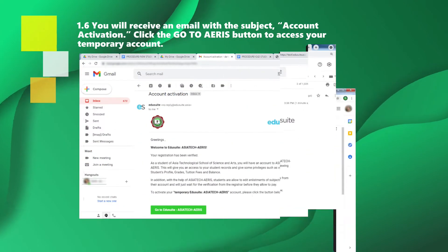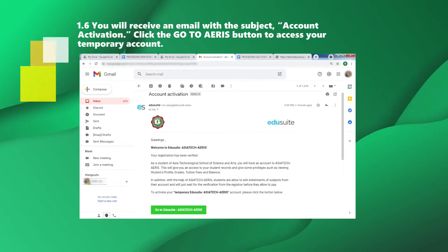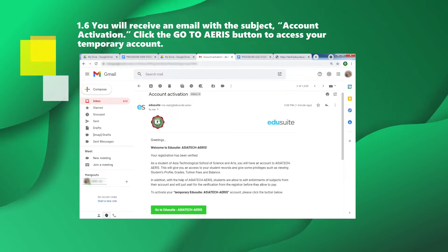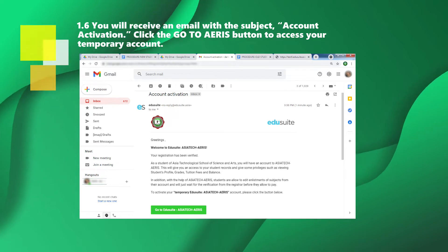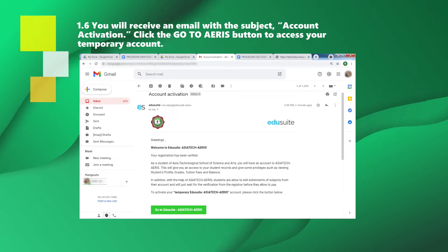You will receive an email with the subject Account Activation. Click the Go to ARIS button to access your temporary account.